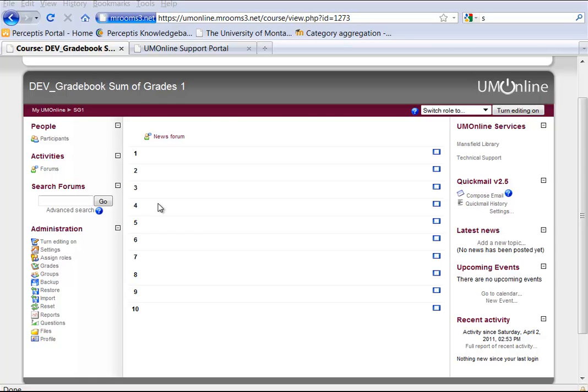Hello. I'm going to show you how to set up Sum of Grades in your gradebook. Sum of Grades does what it says — it allows you to total up the Sum of Grades for the students' assignments and present it that way to them.